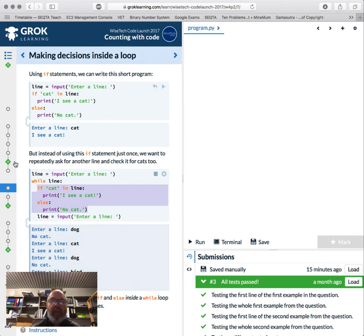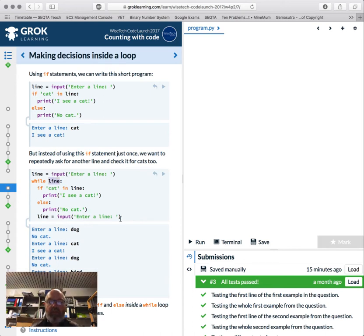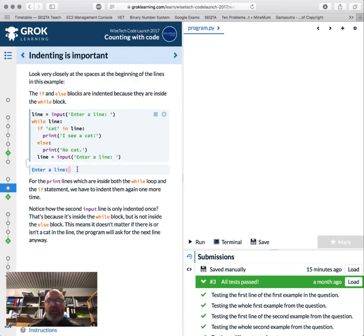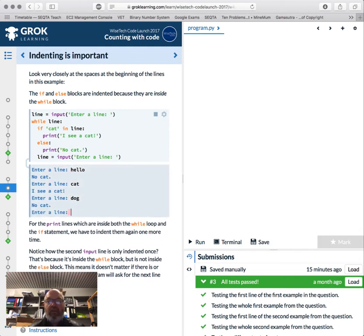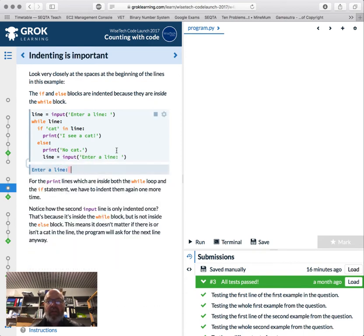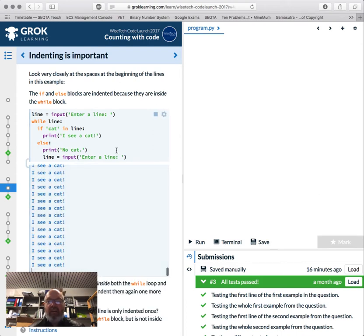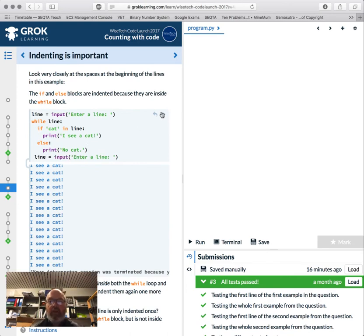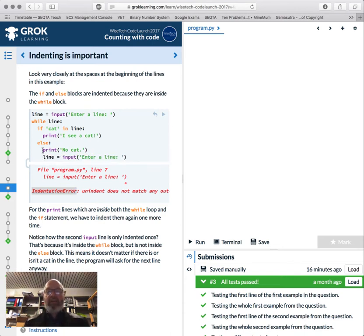To exit the loop we check that the line exists — if we enter an empty line it will stop. Indenting is very important. Sometimes it won't throw an error but it's a logical error — if the 'no cat' print is misaligned it will only ever run after the else and never correctly. Make sure your indents mark separate blocks of code. An indentation error is thrown when the blocks are misaligned — check your indenting carefully.